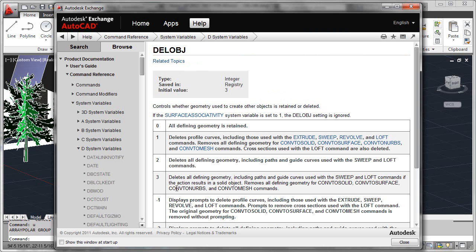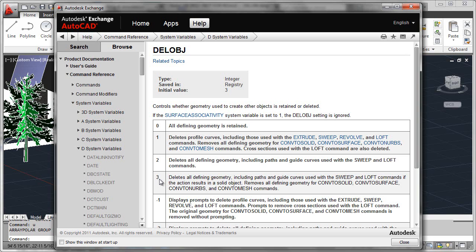What we'll see by default is that delete object is set to 3, which basically says whenever an associative array is formed, it's going to consume all the original objects, paths, guide curves, anything that's actually required to form the array in the first place.